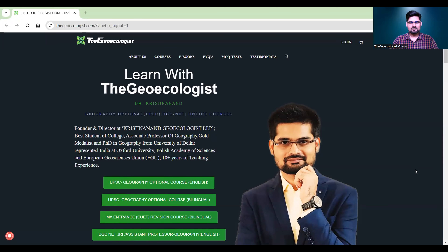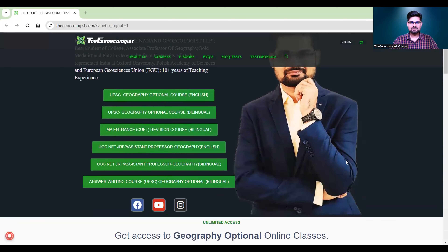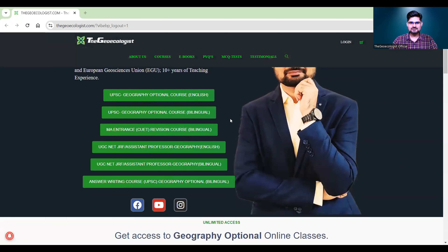When you look into our website thegeoecologist.com, all our courses are listed here in the green button where you can see UGC NET courses, UPSC geography optional courses and other courses as well.